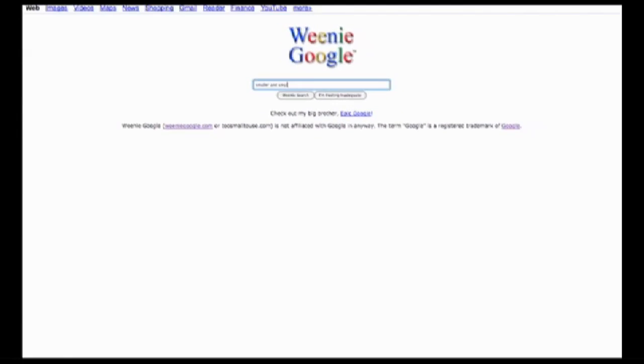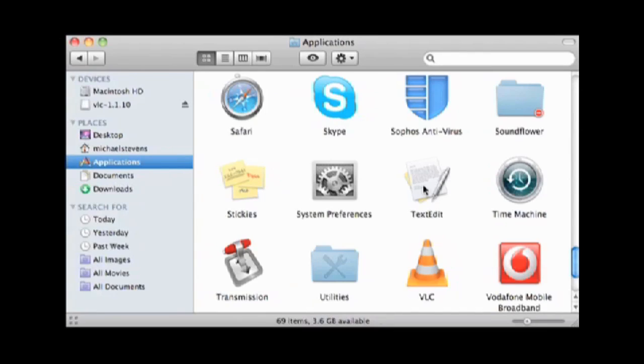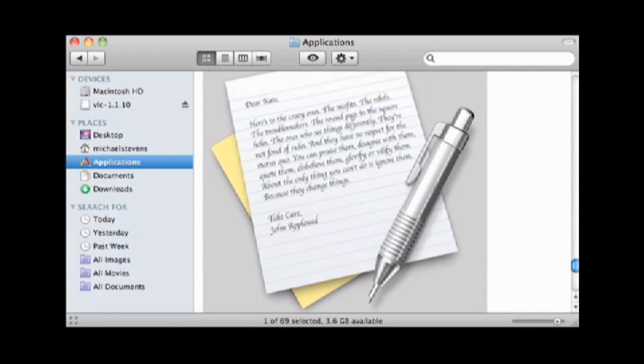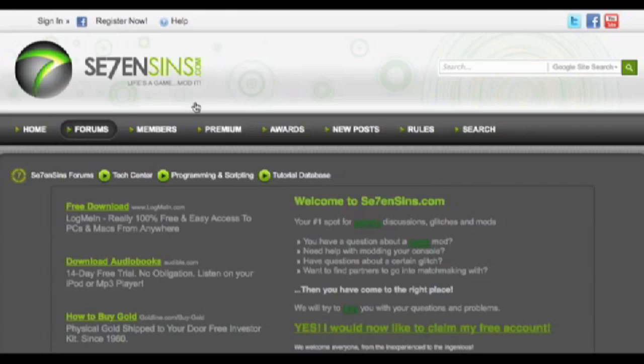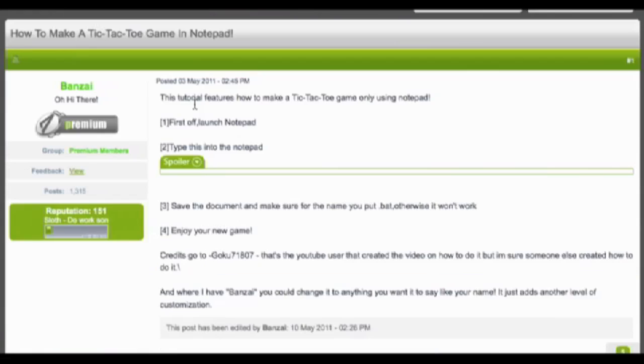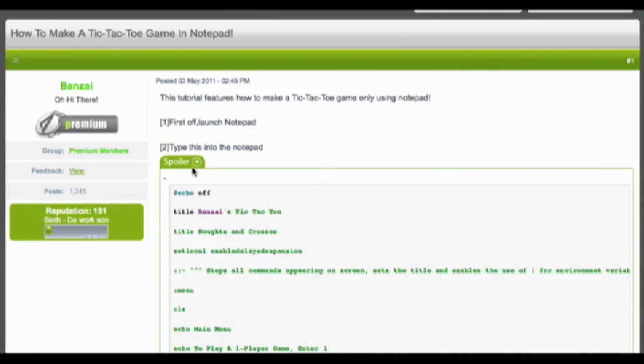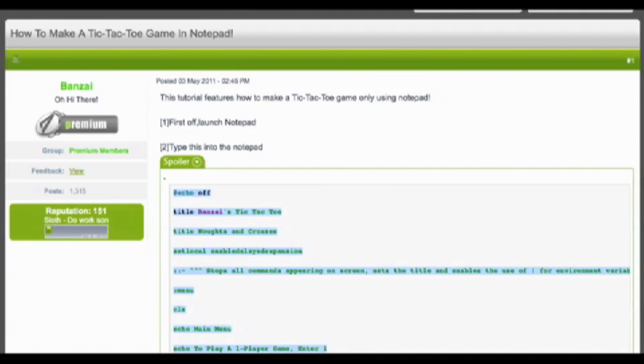Mac users, did you know that the application icon for text edit has a message on it that you can read if you zoom in enough? And Windows users, paste code number two into Notepad, save it as a .bat file, open it, and play tic-tac-toe.